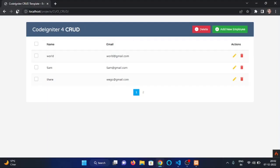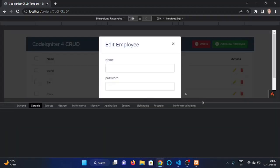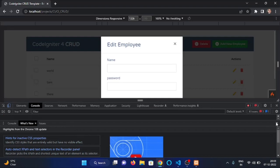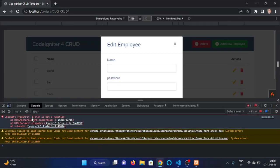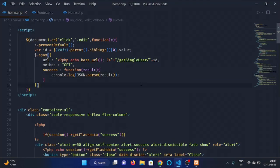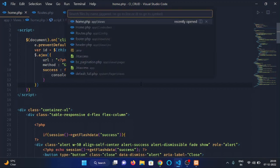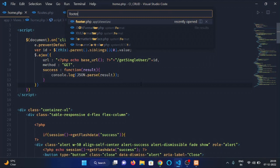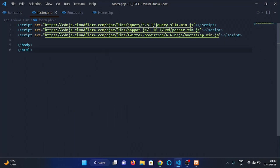Now let's refresh the page and click on this edit button. Check the console. Here you can see that there's an issue: '$.ajax is not a function'. This issue is caused by the slim version of jQuery we have attached in the footer.php file. Let's open footer.php which is stored in the inc folder of views, and we will remove '.slim' from here.